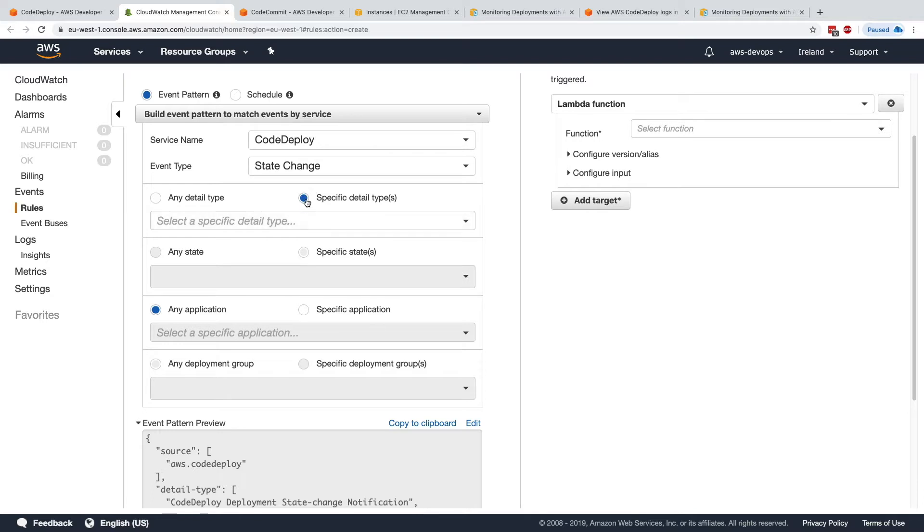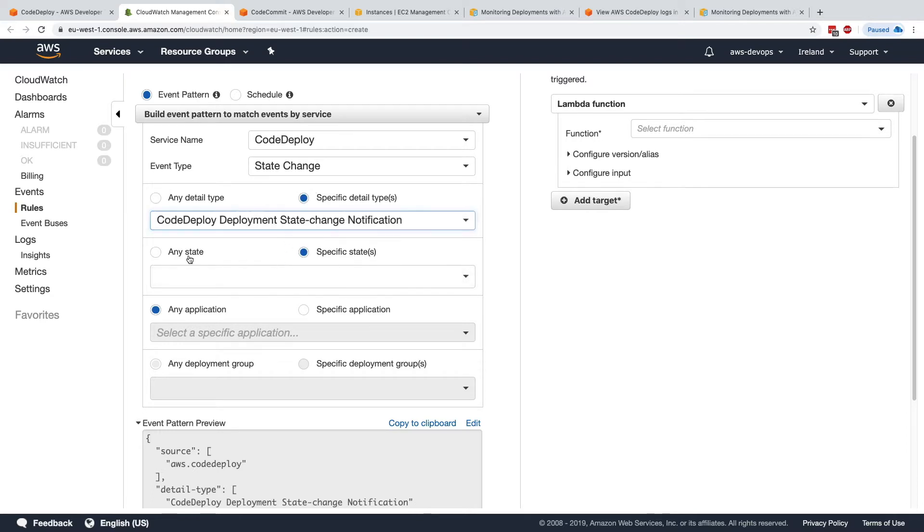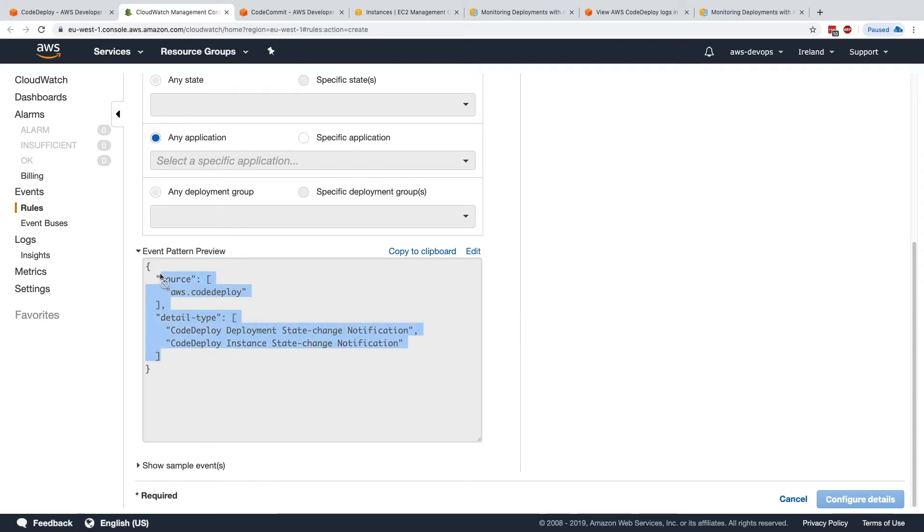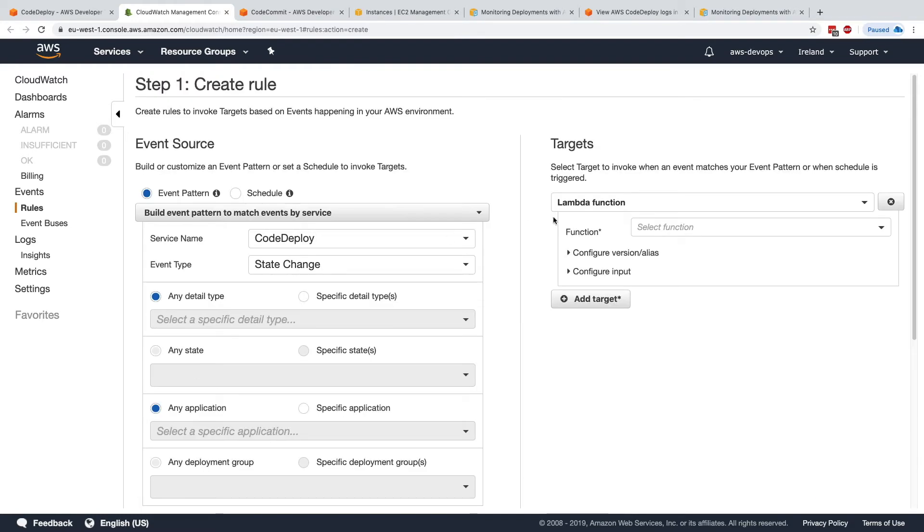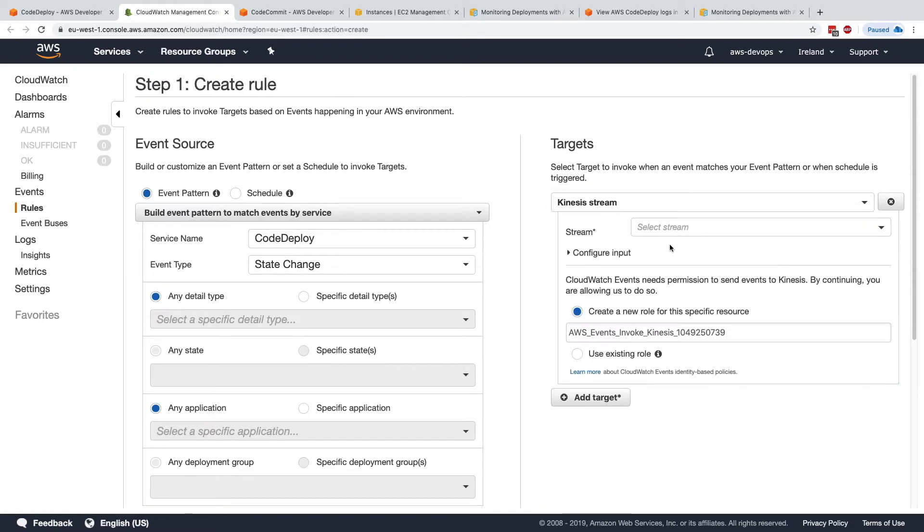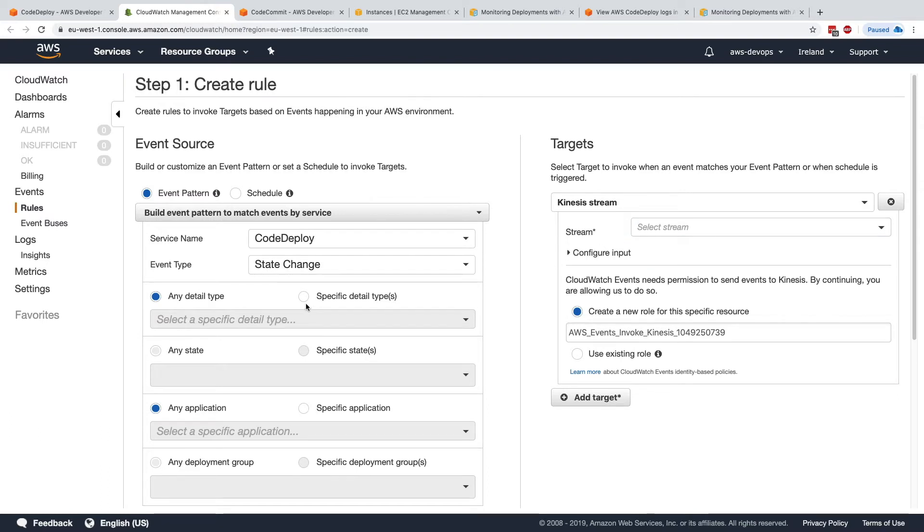So let's go back here, any state, any detail type. Here we go. So this is our kind of event pattern for CloudWatch Events. And in here, the target would be a Kinesis stream. And we need to create a stream. But here, any state change that will happen in CodeDeploy will be passed on to Kinesis stream.